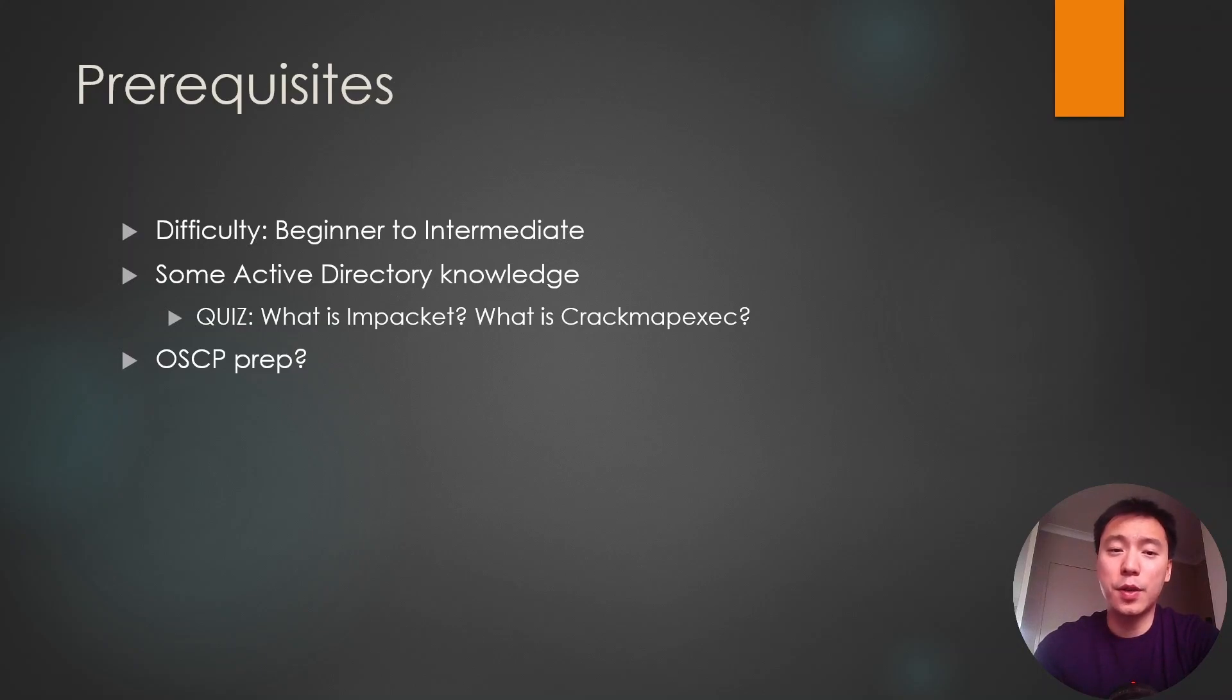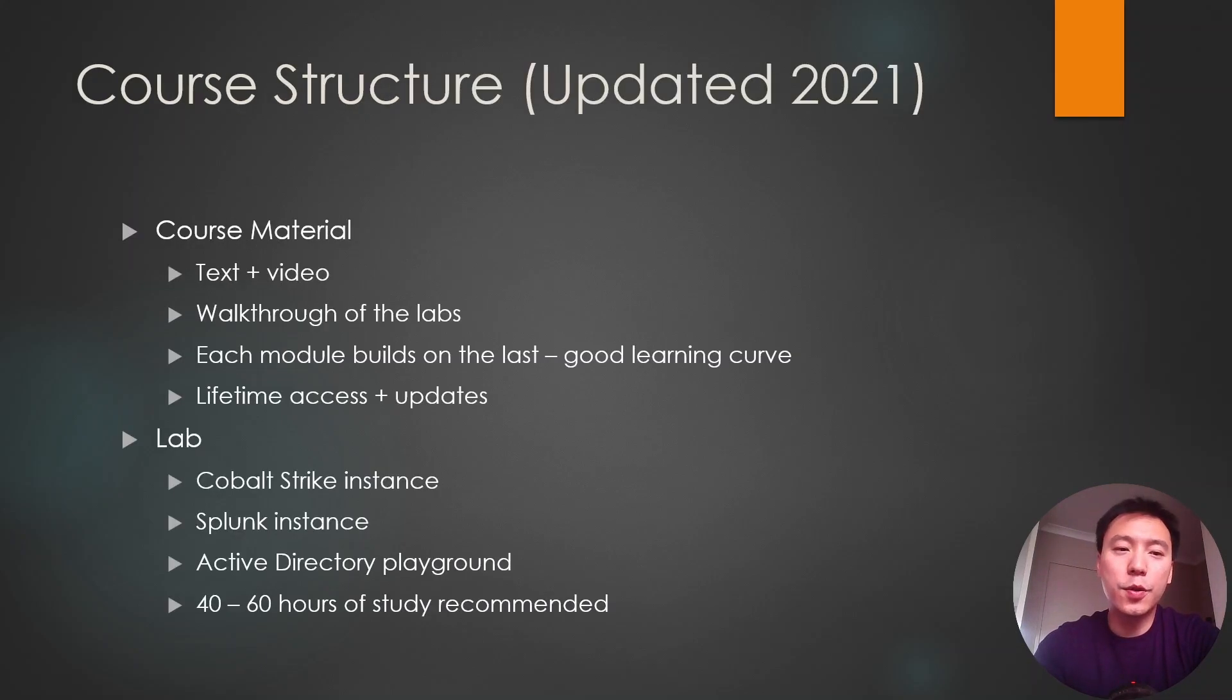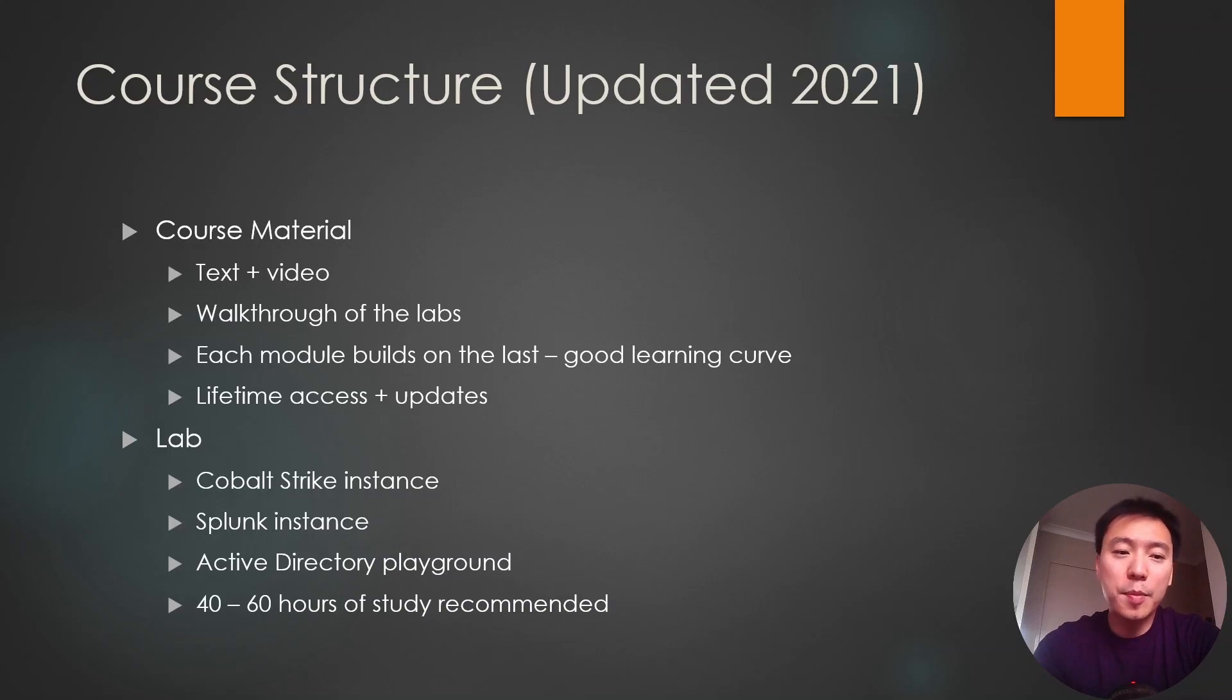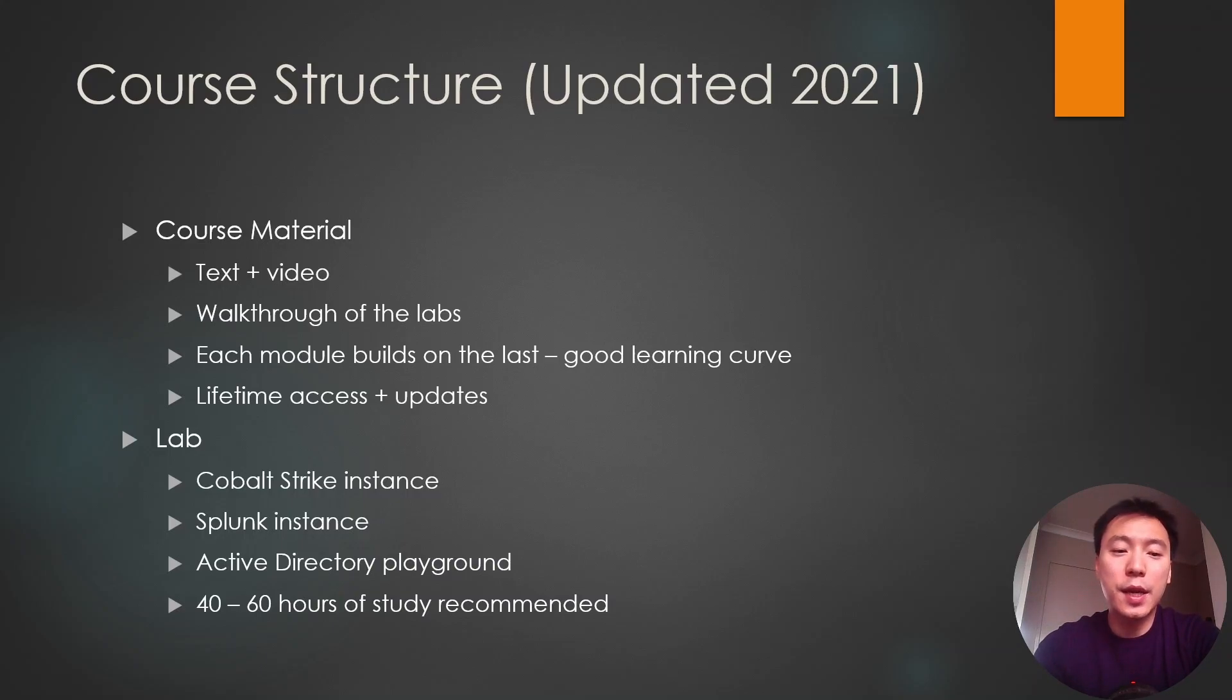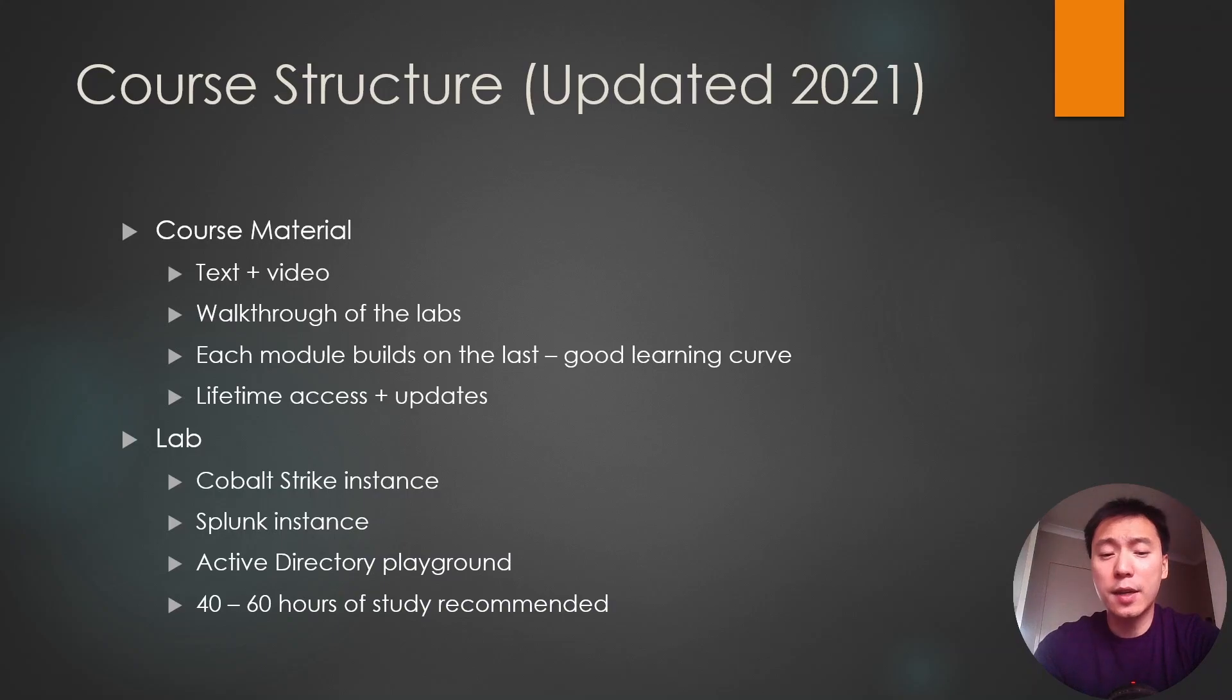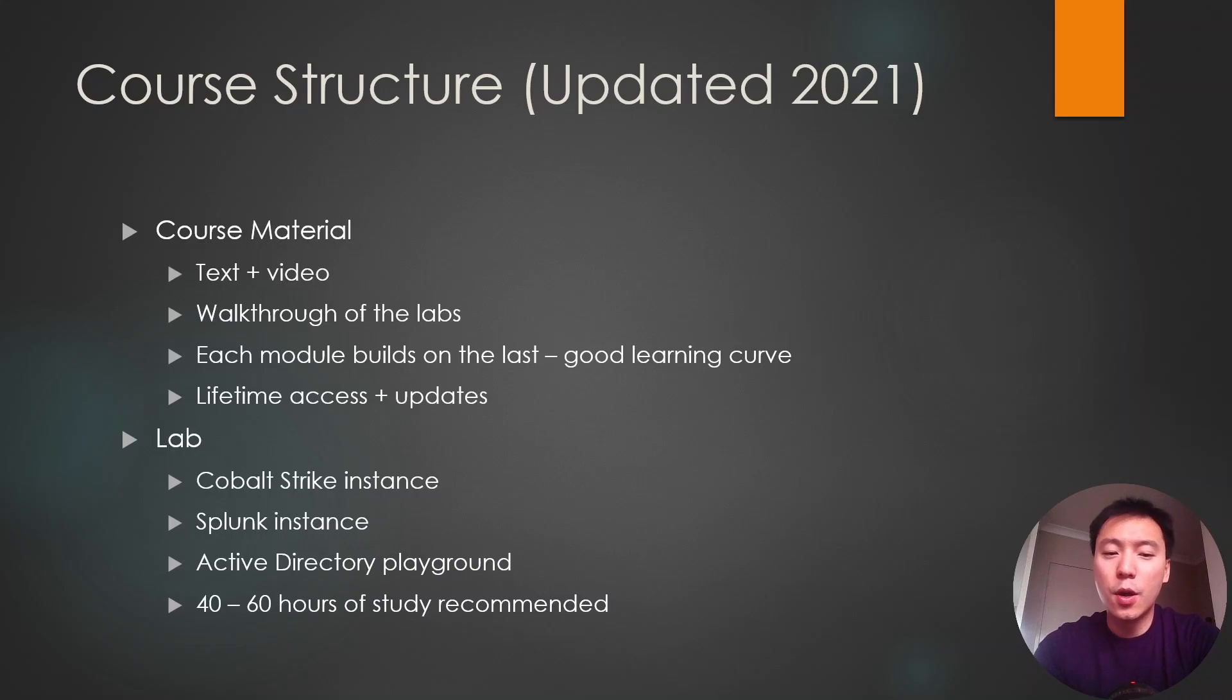You could do this course before OSCP. After you've done this, your Active Directory skills will be way above what you need for the OSCP. So this is the core structure of Red Team Ops. It's updated in 2021. So previous to that they didn't have an instance of Cobalt Strike that they provided you in the labs, but since the update the labs have been completely overhauled. And you actually get a Cobalt Strike instance, you get a Splunk instance, and the whole labs is essentially an Active Directory playground. It's not like the OSCP labs where everything is like a CTF and you have to hack into the machines to get access to it. You have all console access to all the machines in the lab straight away in the web browser through Guacamole.